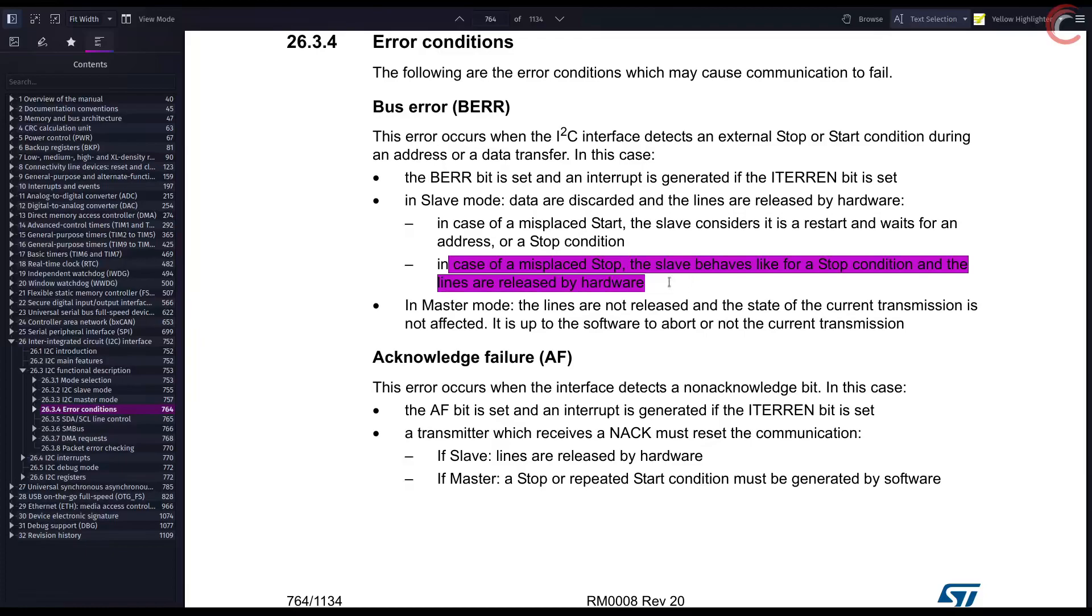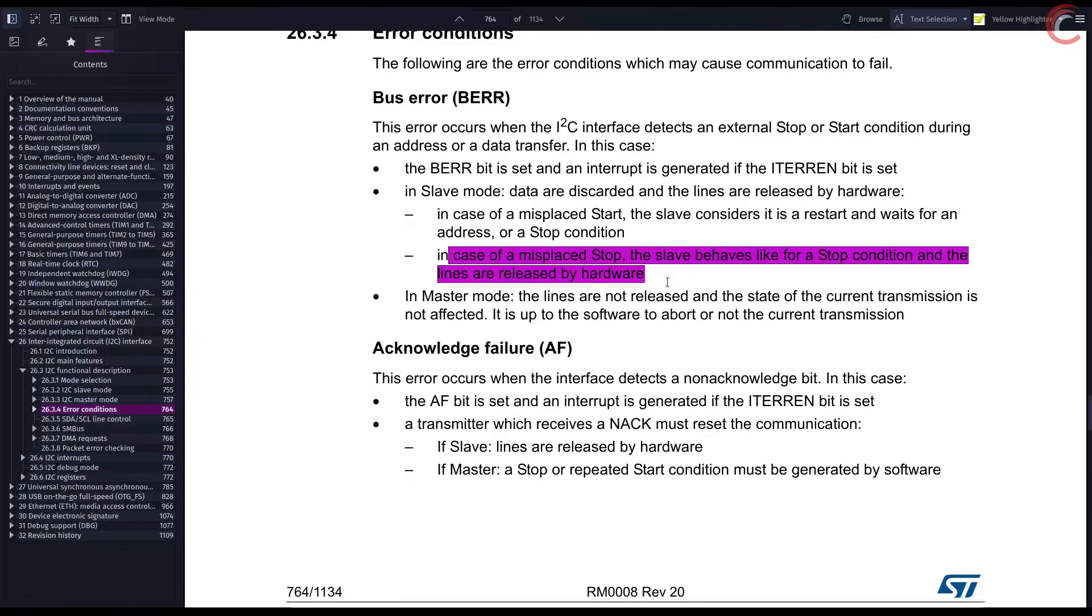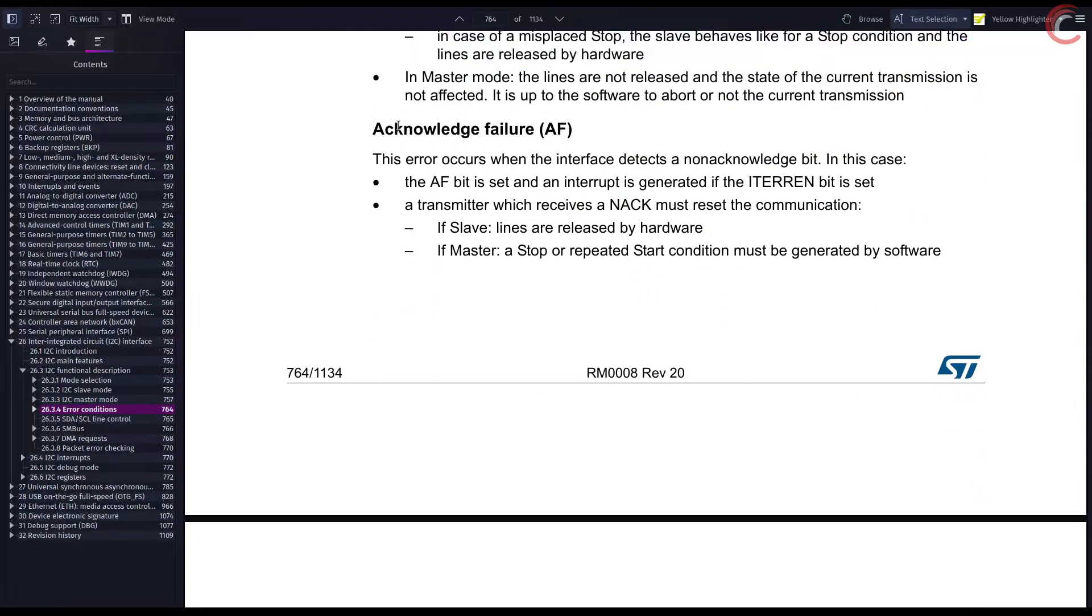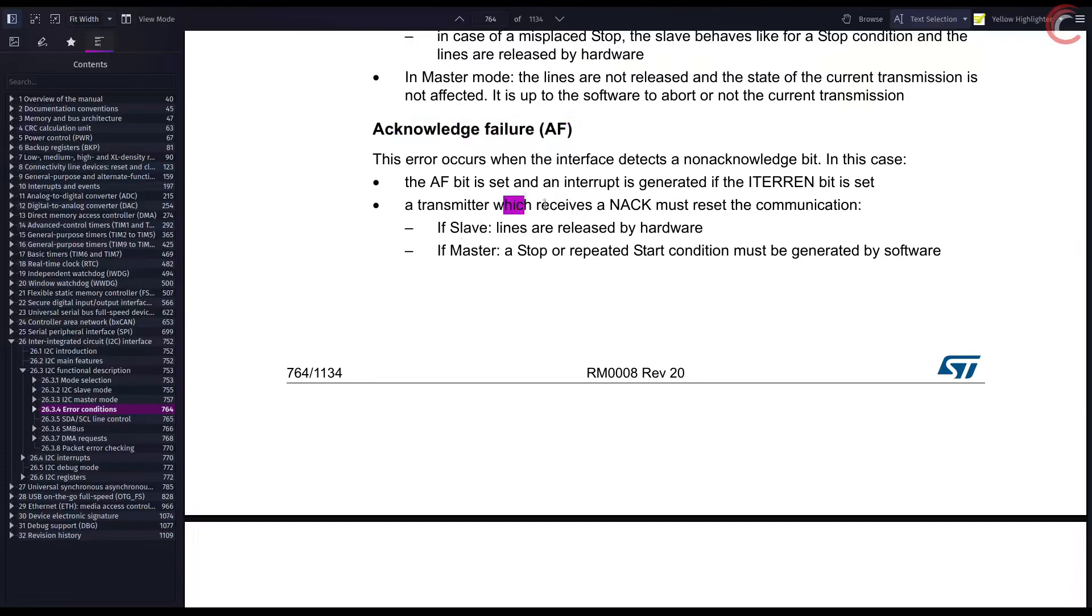We saw how Acknowledgement Failure Error gets triggered when the master sends a NAK response. The slave releases the lines when the Acknowledgement Failure Error is generated.